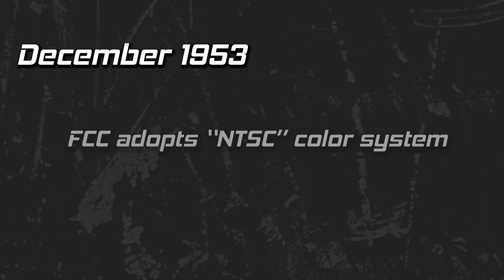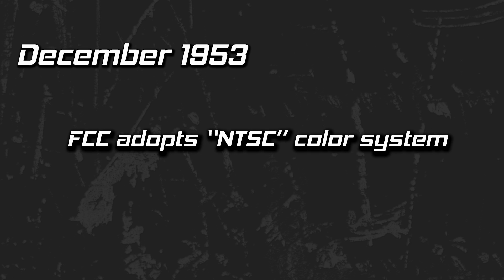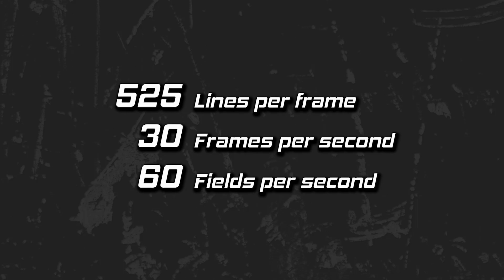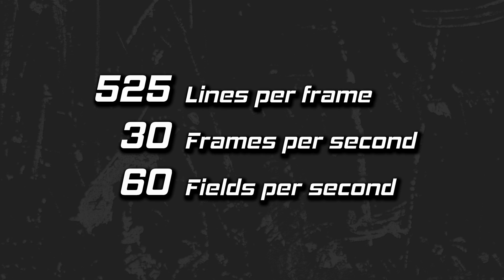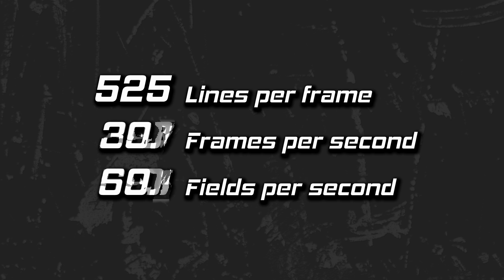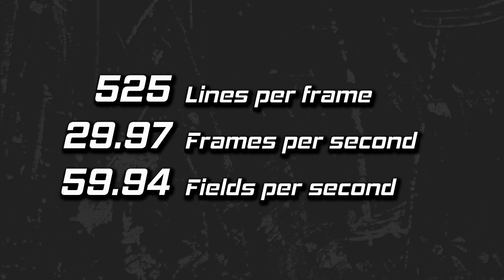Luma remains. December 1953, the FCC adopts NTSC color, named after the committee. Along with this came a change to the original luma signal in order to accommodate this addition of color. The frame rate shifted from 30 to 29.97 in order to weave in the color signal and thus composite video was born. A topic for a separate video to be sure.